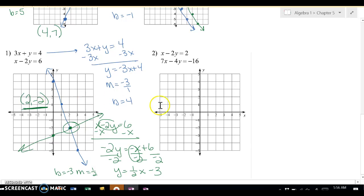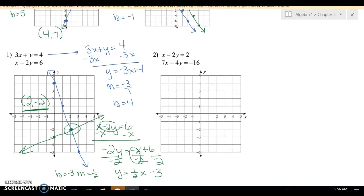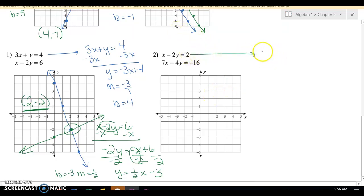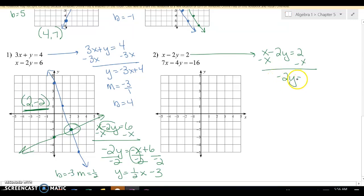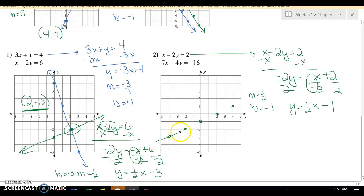I'd like you to try number 2. Once you think you have it, press play to check. The equation is x minus 2y equals 2. Subtract x on both sides, and I get negative 2y equals negative x plus 2. Divide everything by negative 2. Two negatives become positive, so it's 1 half x, and 2 divided by negative 2 is negative 1. So my m is 1 over 2, and my b is negative 1. I go down 1, then up 1 over 2, going all the way off the coordinate plane so I can see the answer.